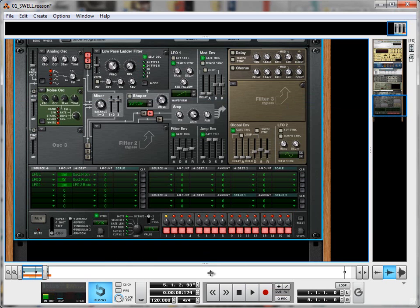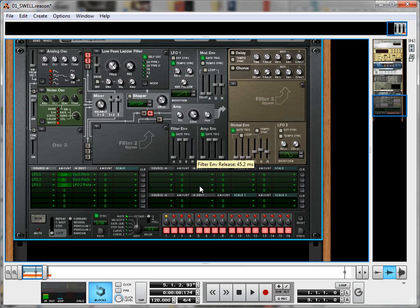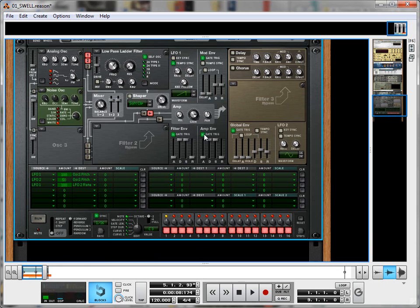Good. You can hear actually the filter envelope that I left on before making quite a big difference to that noise source. So I'm just going to make it the same as the amplitude envelope.